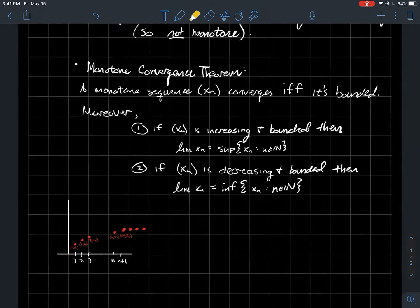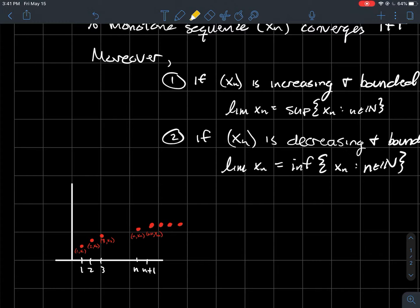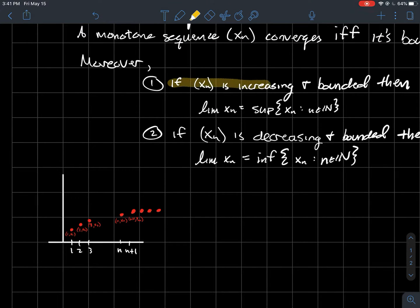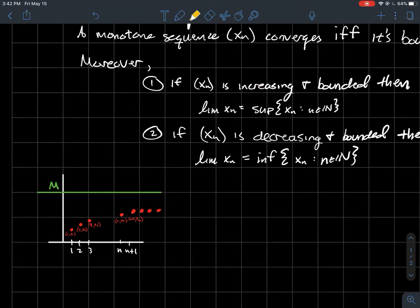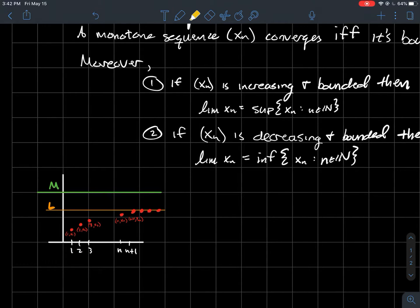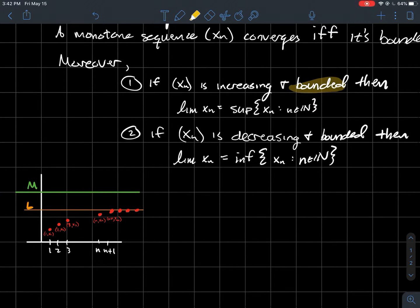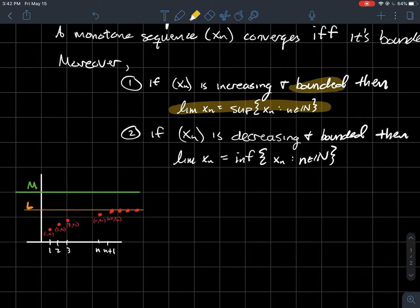Looking at the picture: if you have an increasing sequence (the red dots), and they're bounded — meaning there's some number M larger than every term — then they've got to level off somewhere. There are lots of numbers that are a good upper bound, but the least upper bound, the supremum, is actually the limit of the sequence. That's the orange line L in the picture.